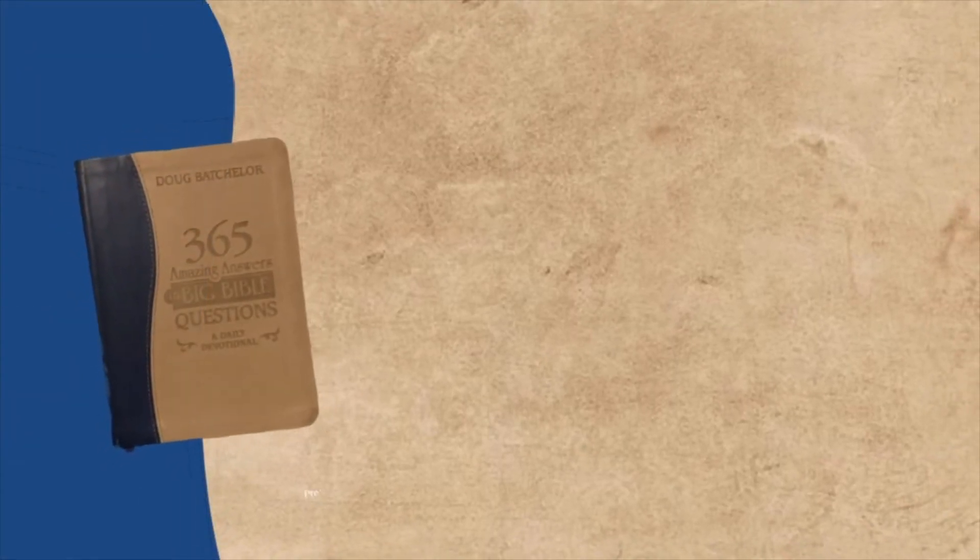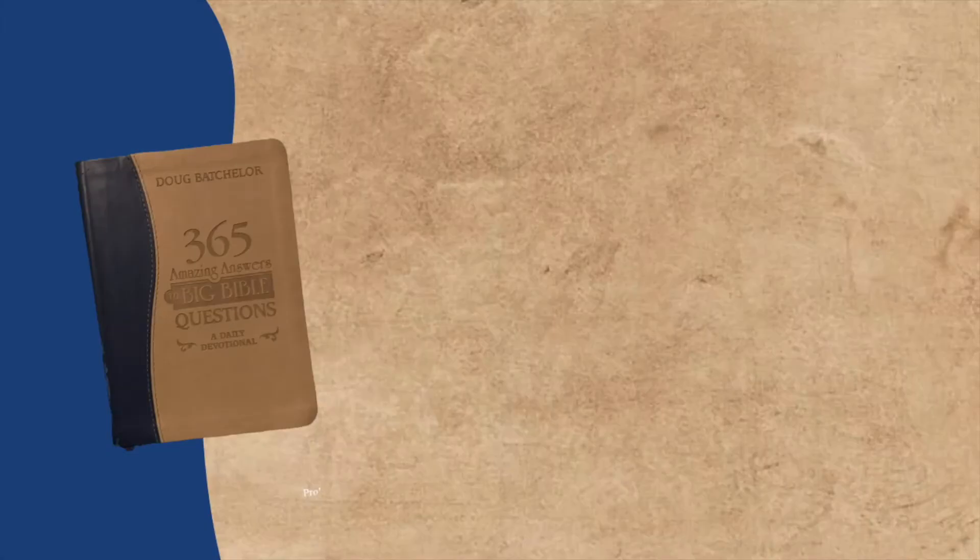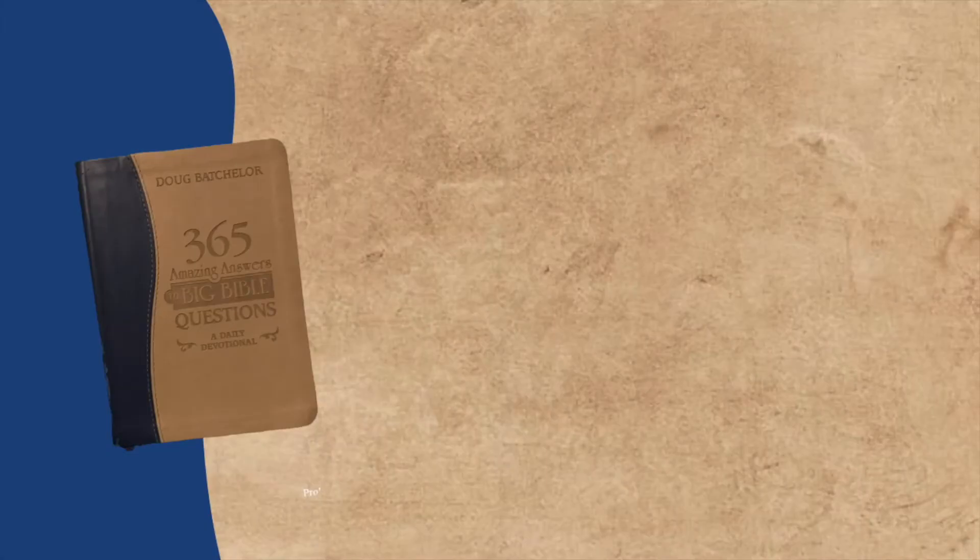Welcome, and so glad you have joined us for yet another daily devotional on Praying with a Mission. I am reading from Amazing Answers to Big Bible Questions.